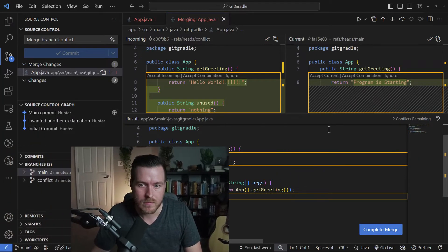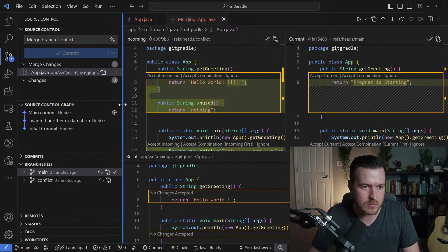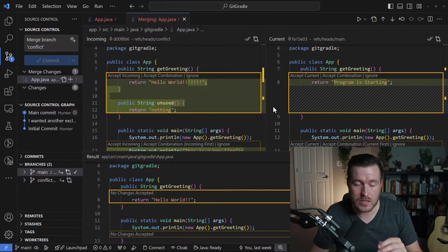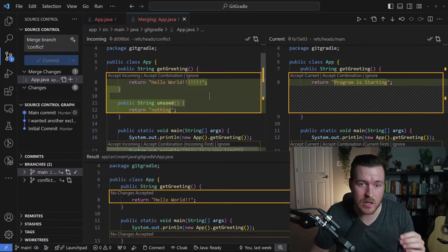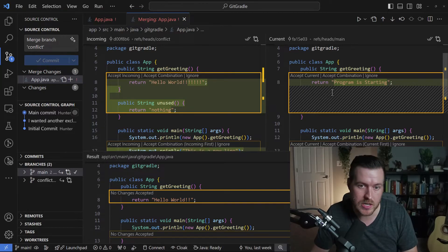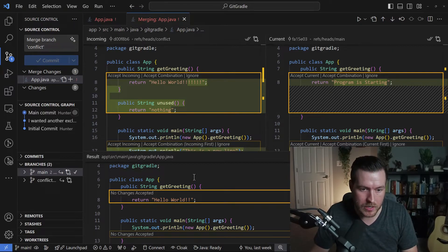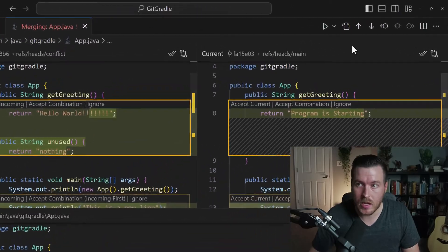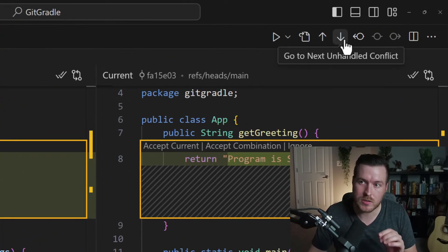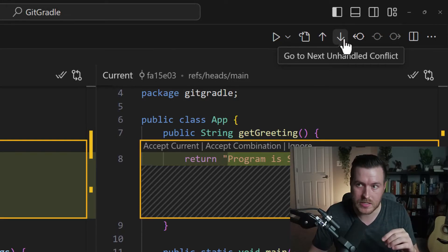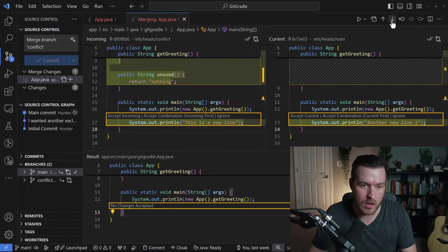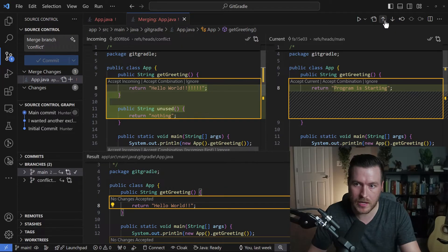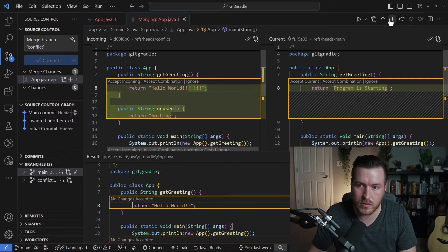Let's click 'resolve in merge editor.' Now you get this little editor — I'll make it a bit bigger so we can see. On the left side is the incoming branch, on the right side is your current branch, and it shows the changes between the two along with all the conflicts. On the bottom panel, you have what will actually be the result of your accepted changes. In the upper right, you have a couple of arrows that guide you from one conflict to the next. If I click the down arrow, I'm on the second conflict; if I go back, I'm on the first.